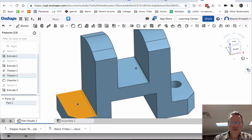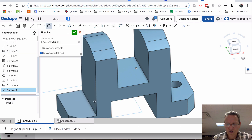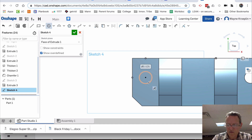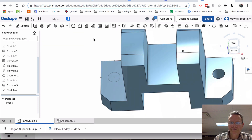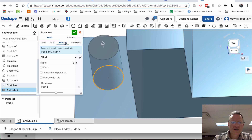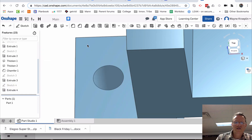Now I do the same to this side here. Sketch, circle. I could go in and flatten this out — it makes it a little easier. There's the center of that edge, there's the marching ants, and I touch off on this edge. Bring it out, we want it 0.5. Accept it, zoom in, right click, extrude, remove material, through all, or as far as you want to go.